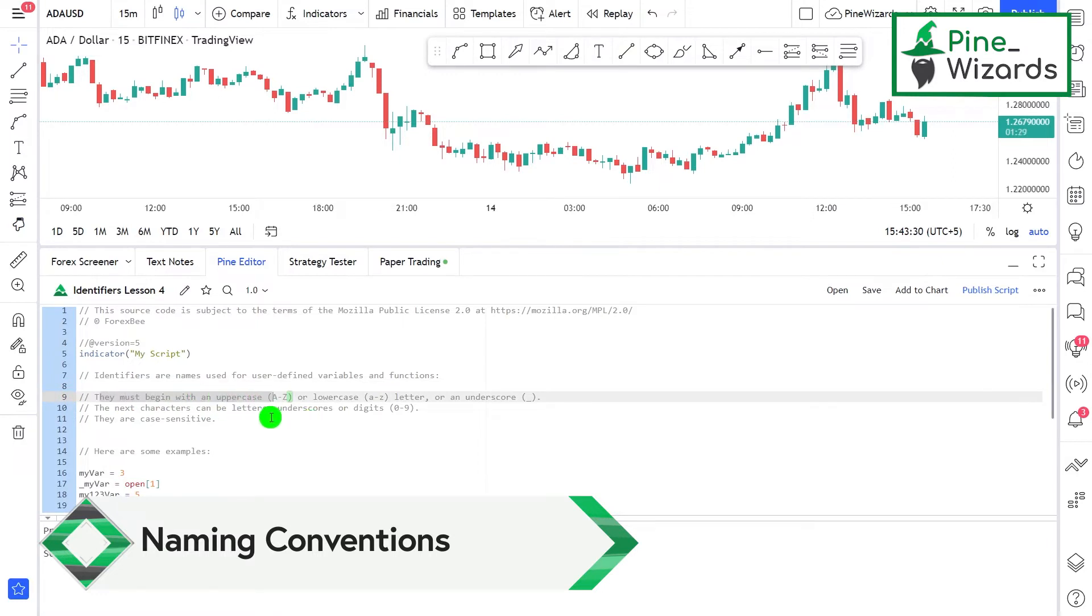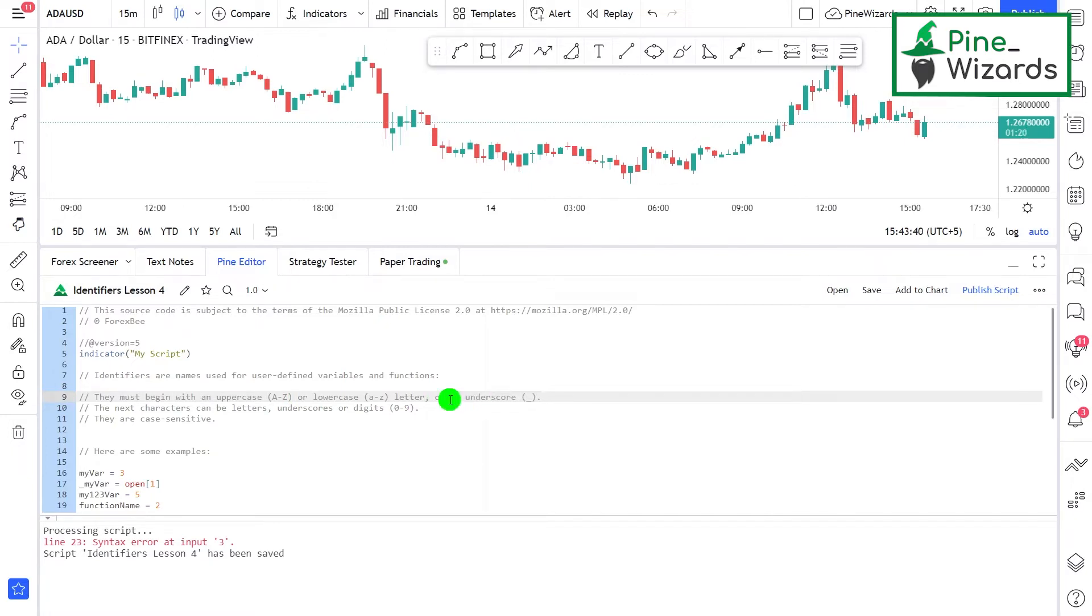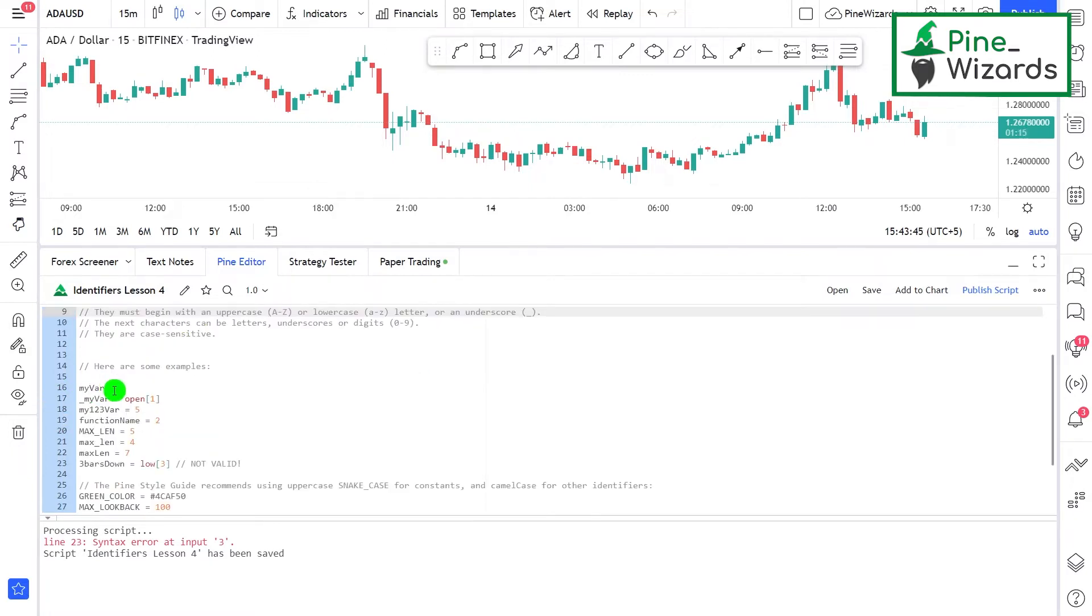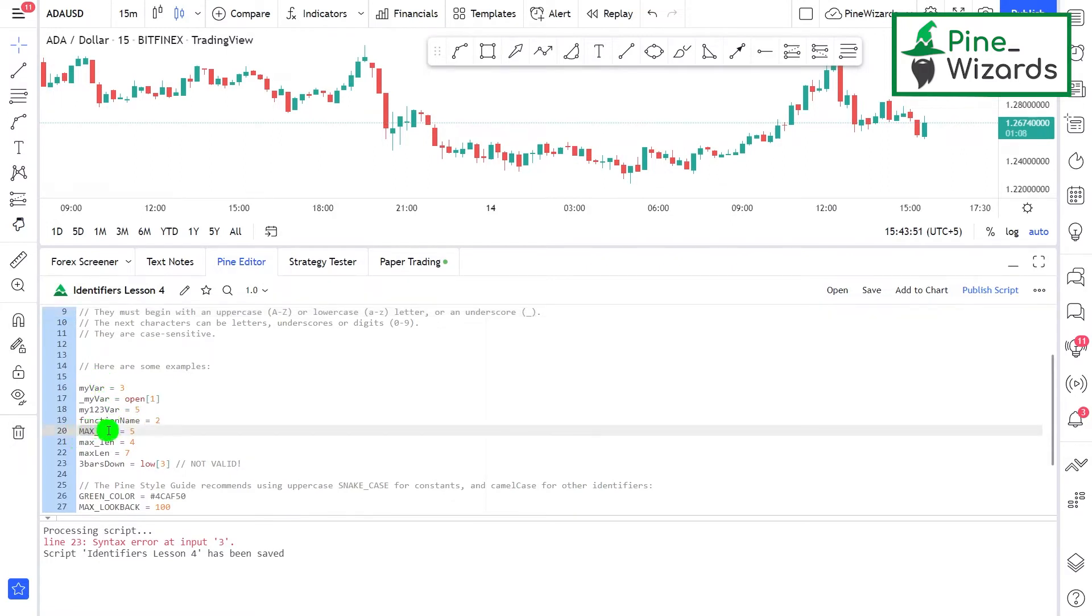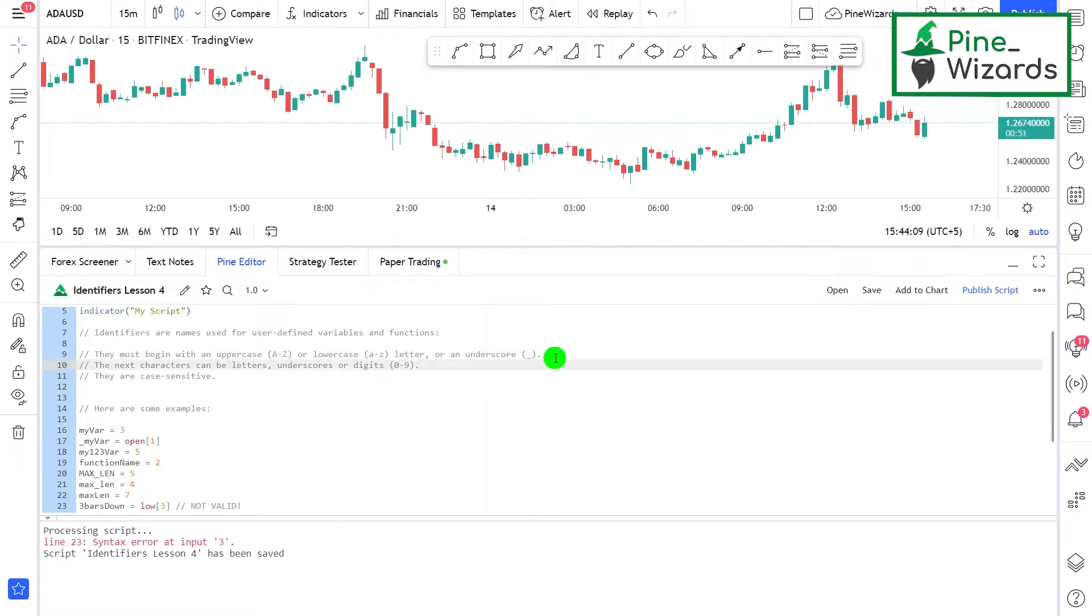Here you can see that my variable is beginning with a small letter, and here you can see that maxlen, this variable is beginning with a capital M. One thing that you can notice from this line is that the names of the identifiers cannot begin with numbers.